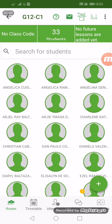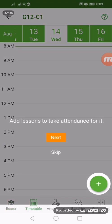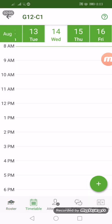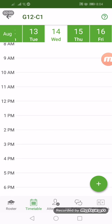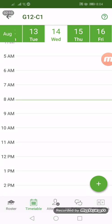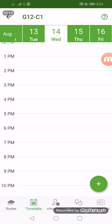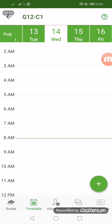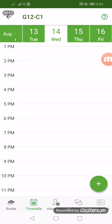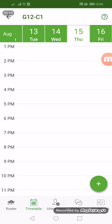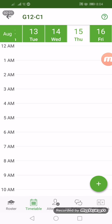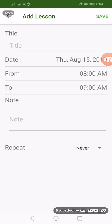Next we have the timetable. What's the use of this timetable? In here we can schedule some future lessons. For example, on August 15 we would like to schedule a class.